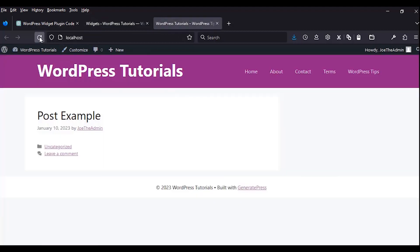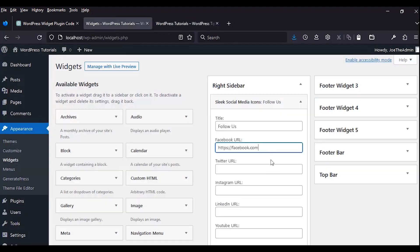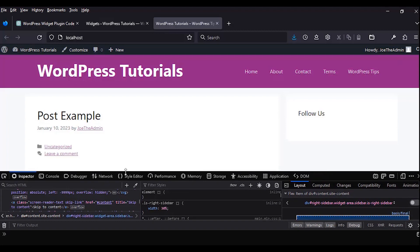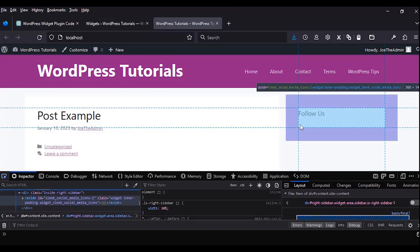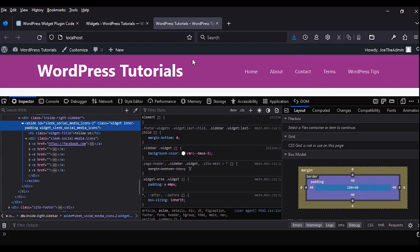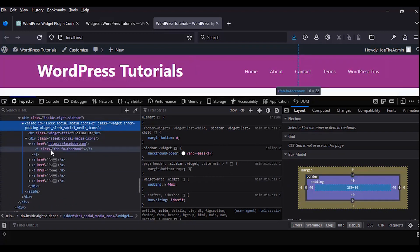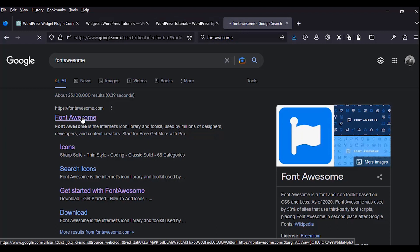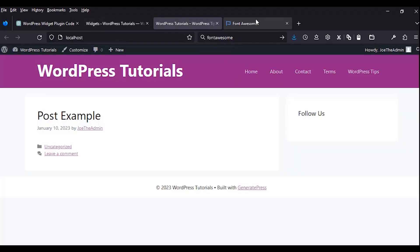We check the front end and the widget is displaying, but something is missing — the icon. We right-click and use inspect element to check. The title is displayed appropriately, the link is displayed, but the icon is missing. We need to enqueue Font Awesome in this plugin because by default WordPress does not come packaged with this framework. Enqueuing Font Awesome will give us the icons to display social media icons.